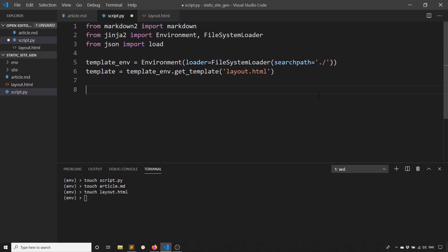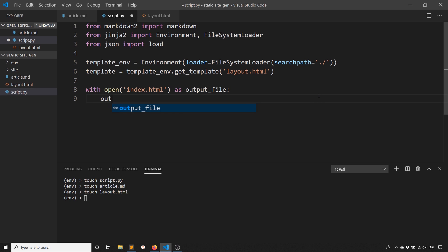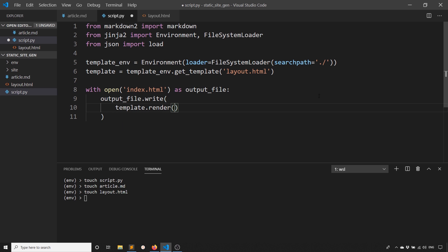What I can do is output this. I'll say with open, and I'll name this index.html as output_file. What I want to do is write to that. So output_file.write, and then I'll use template.render.